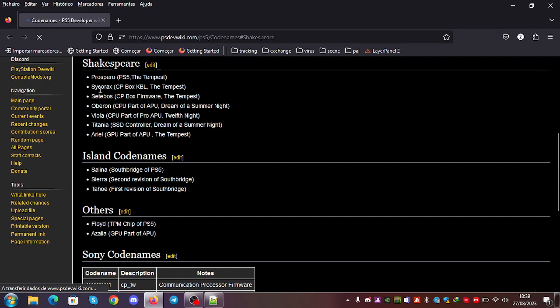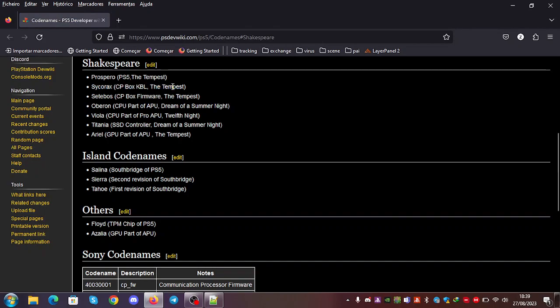you can see here that we have C-Corax, which should be the CP box kernel bootloader, and it's allusive to the Tempest.